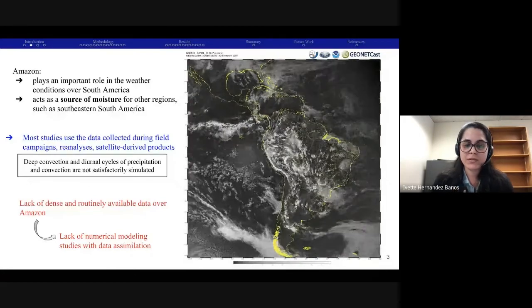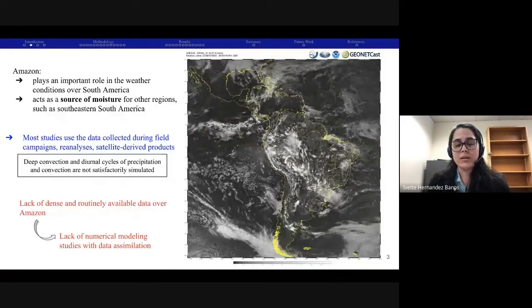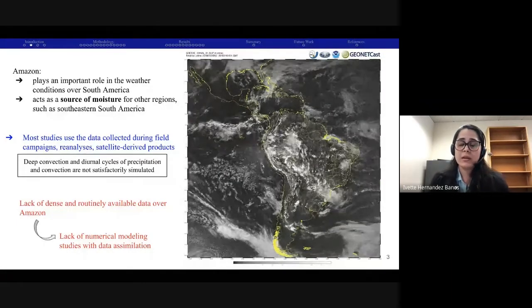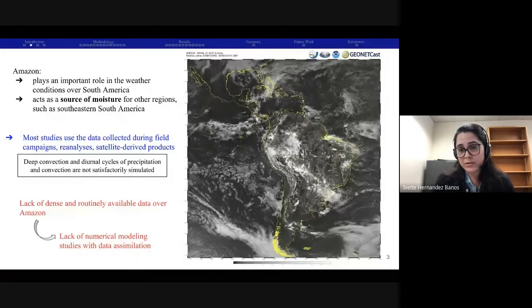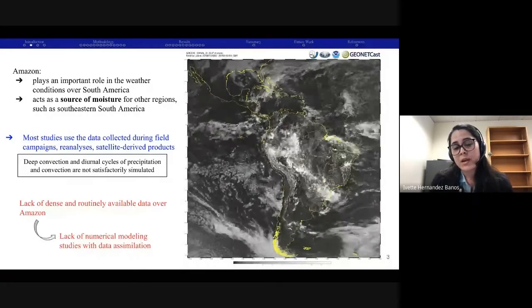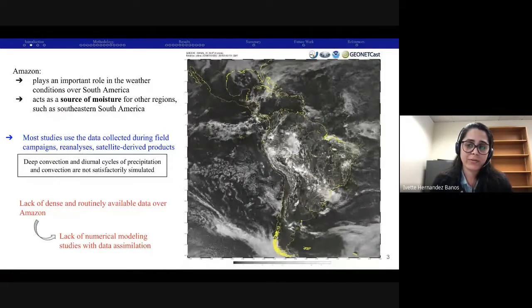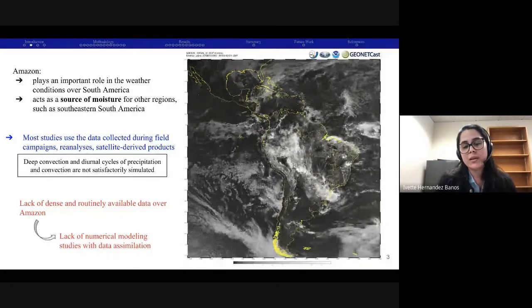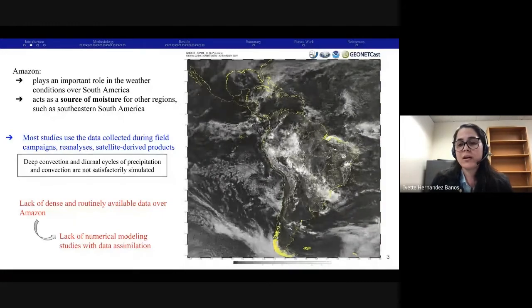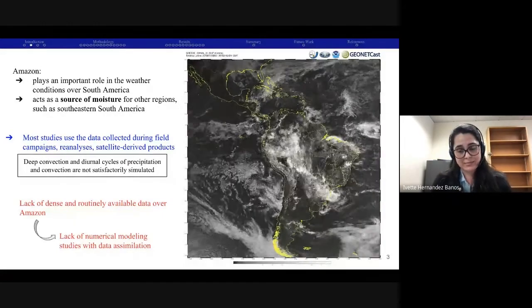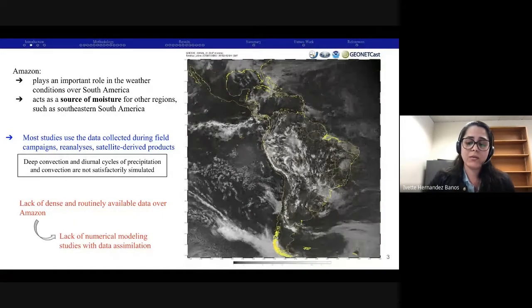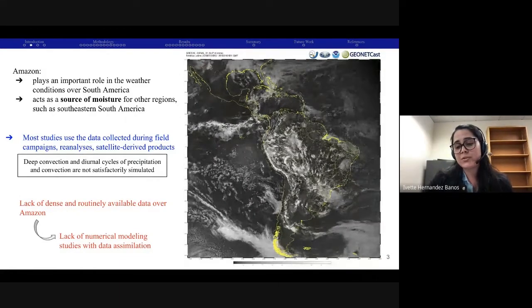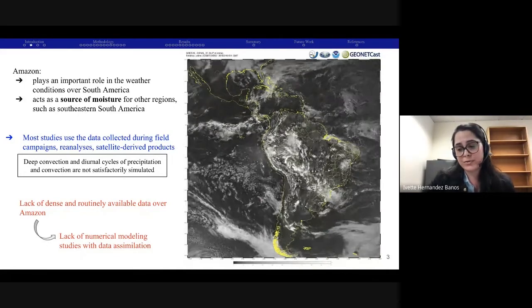However, despite all these efforts, it is also well known that the deep convection and the diurnal cycles of precipitation and convection over this area are still not well represented in the models, in the global and regional models. Also, because of the lack of dense data availability over this region, it is hard to find in the literature numerical studies using data assimilation, and that also impacts the representation of the systems and the associated precipitation in global and regional forecasts.